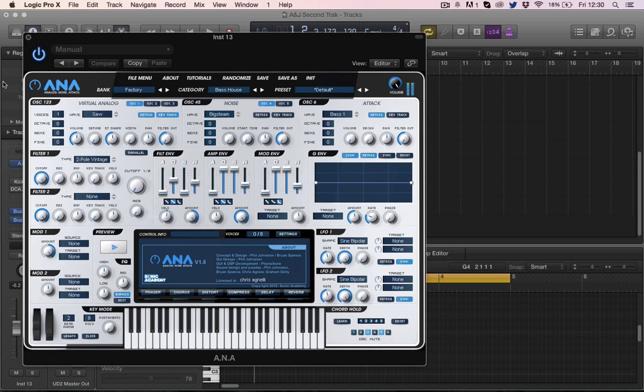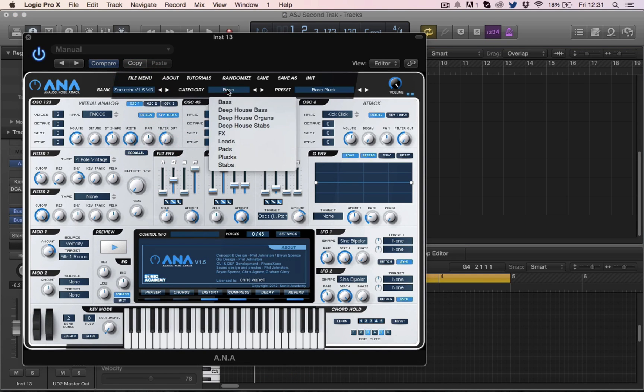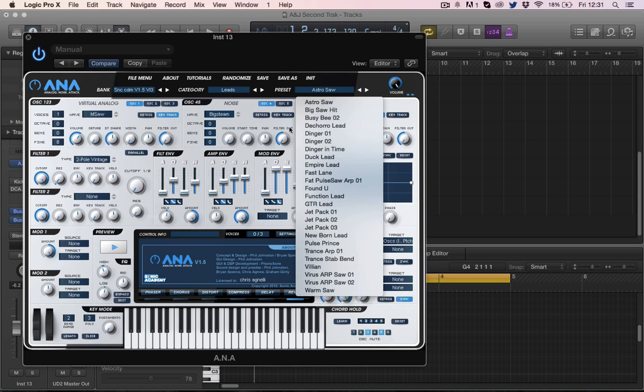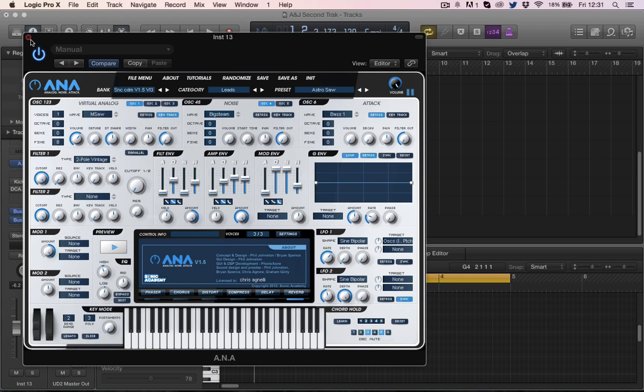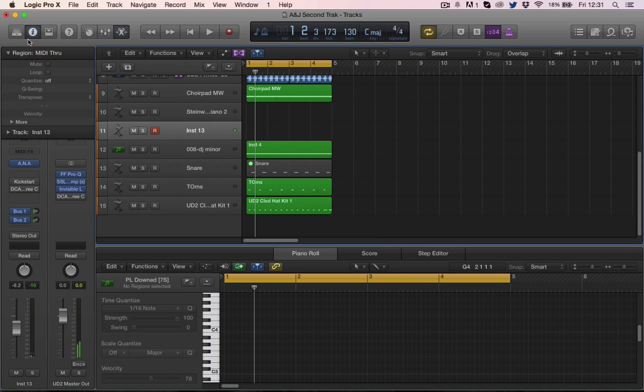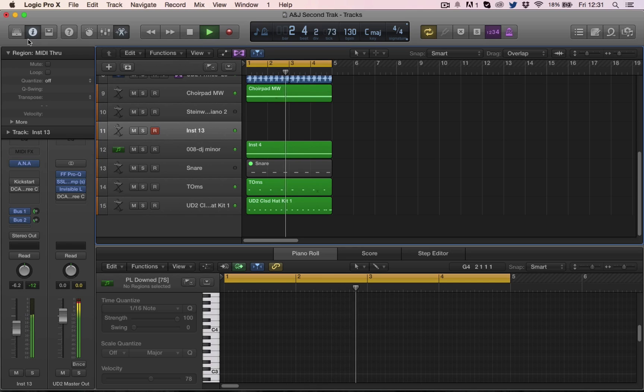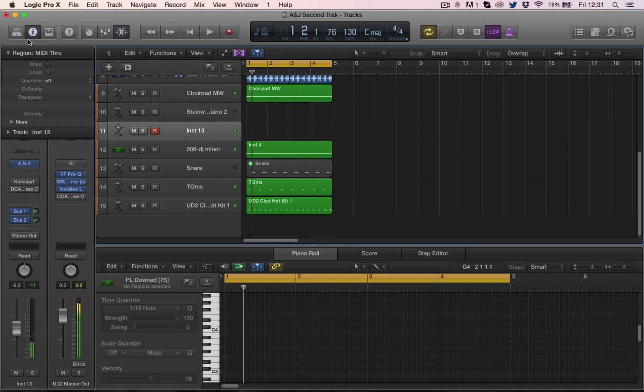So what I can do is let's open up a sort of lead sound, just anything roughly. We'll go to Ana, go to factory, three leads. And if I play now, it's not very pleasurable for you guys to listen to because I'm hitting all the wrong notes.